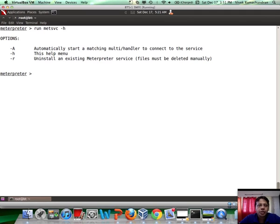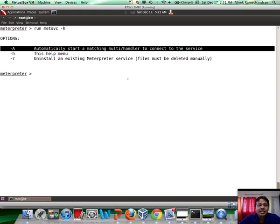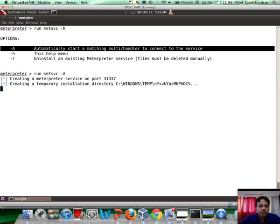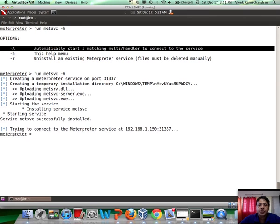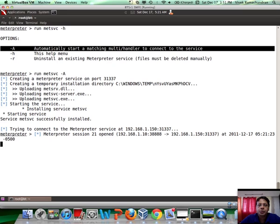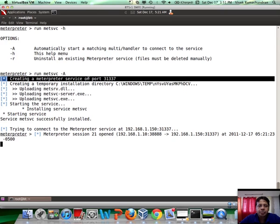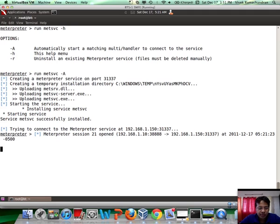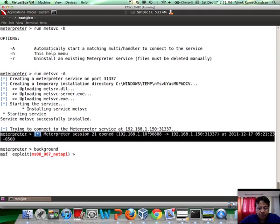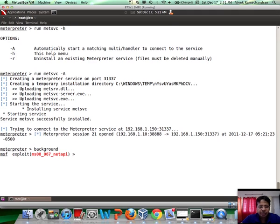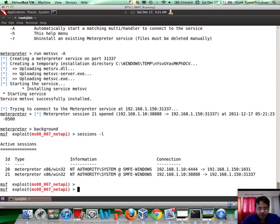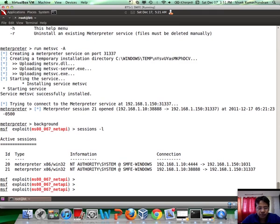There you go. So, it's generally a good idea to automatically start a matching handler. So, let's say, run MetSVC hyphen A. So this starts the handler as well. And what this does is, this is going to create a Windows service. And this service will actually run a meterpreter service on port 31337. And there you go. If you notice, we already have the meterpreter session connecting back to us, which actually now gives us two sessions.